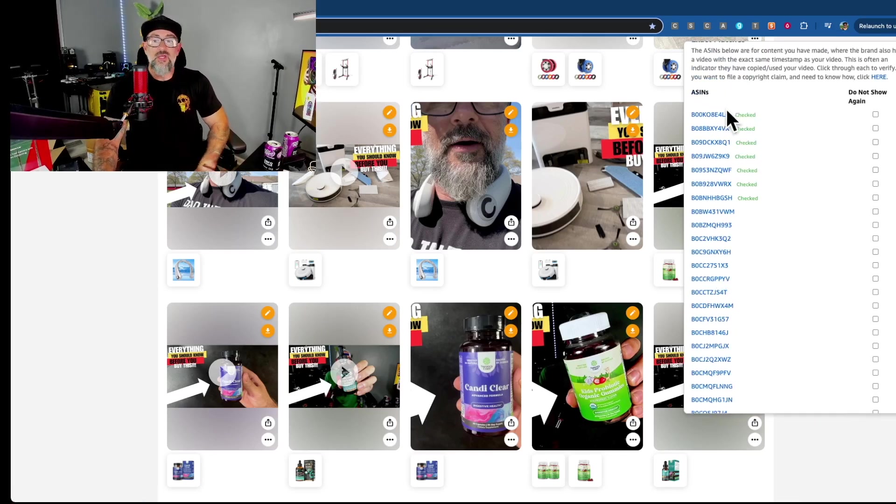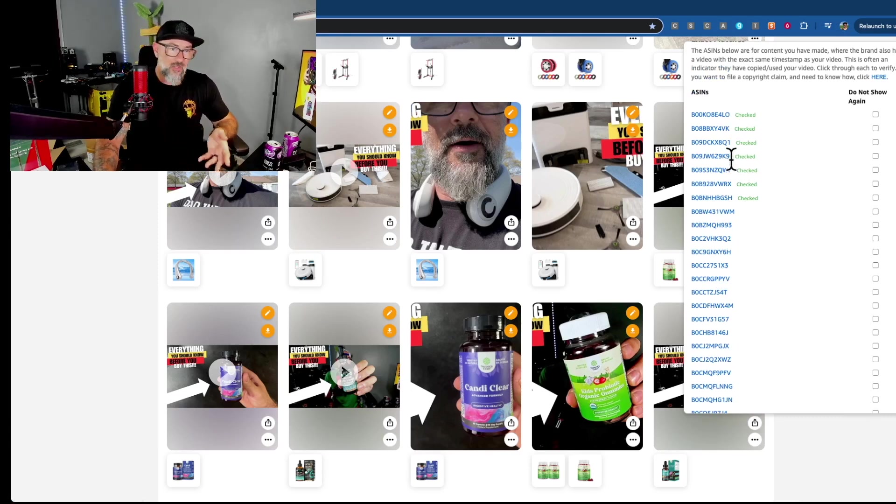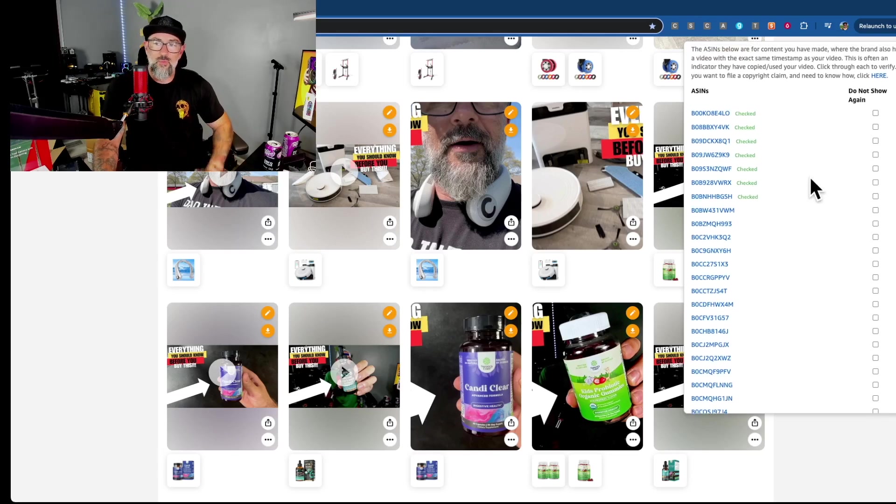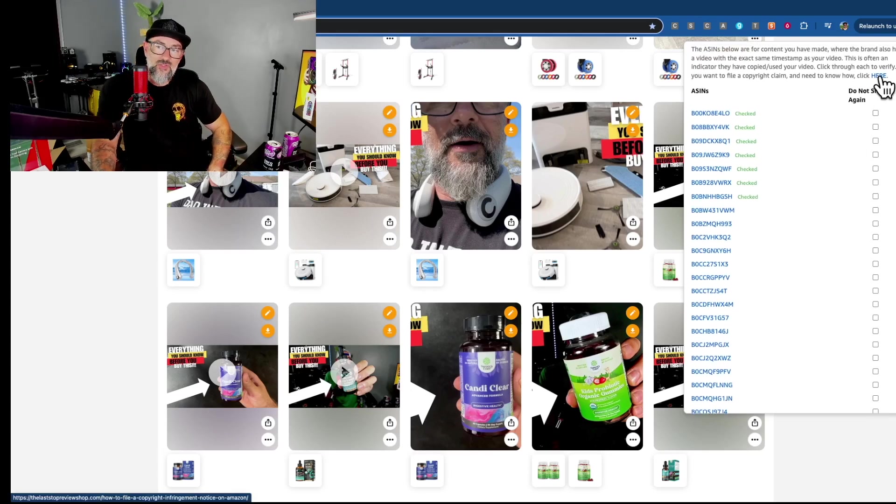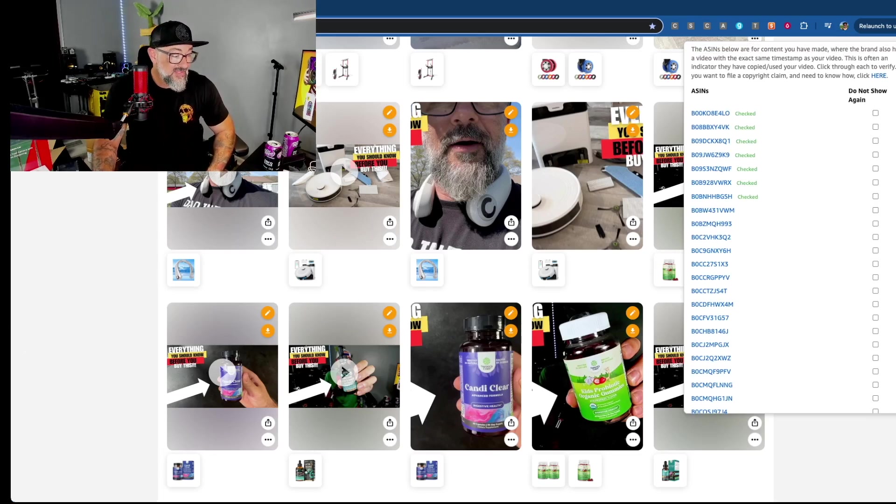And the goal here is go through and decide what you want to file copyright complaints on or not. And again, if you want to, there are instructions right here. If you click this, I'll fix that video over on that page. And that's it.